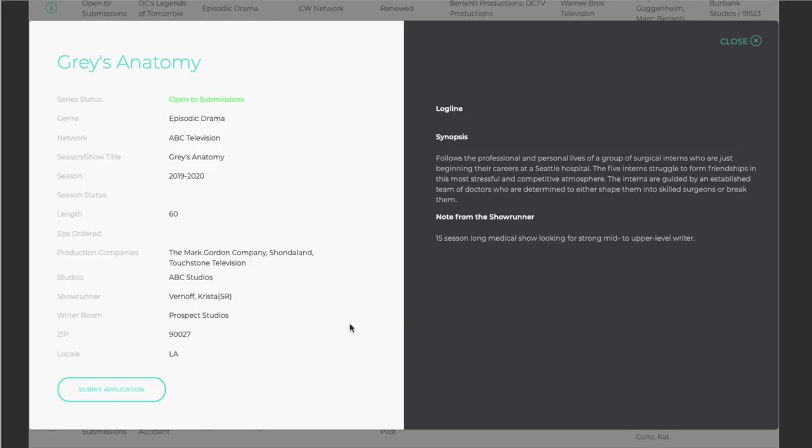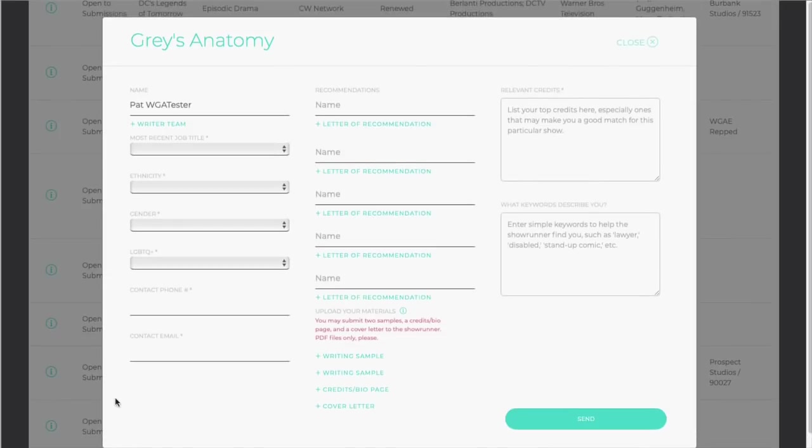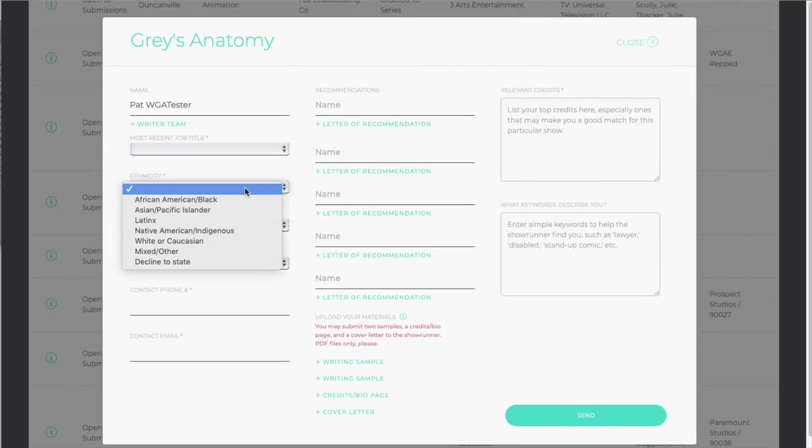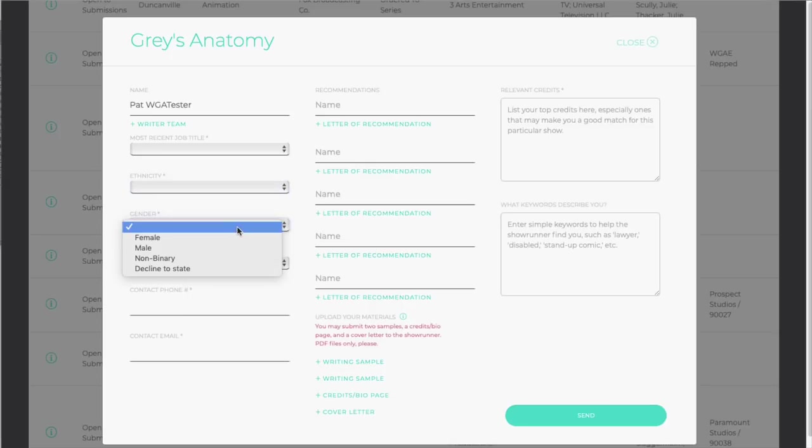To make your submission, click Submit Application in the lower left. On the submission page, start by filling out your most recent job title and any personal demographic info you'd like to share.